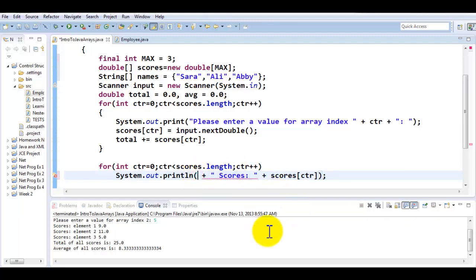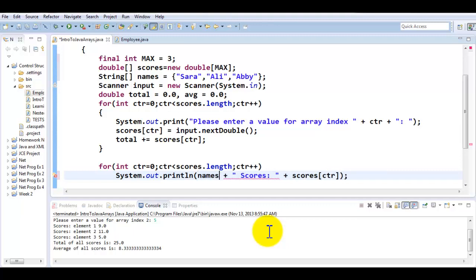So my names are stored in the names array and the number of elements in the names array and the scores array is exactly the same, which is the max, which is the three. So that's why I could be using both of them in the same loop because their size is the same. They both start at zero, the both end at two. So I could be using the same CTR counter to generate the names and the scores.